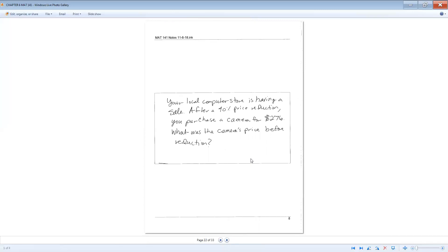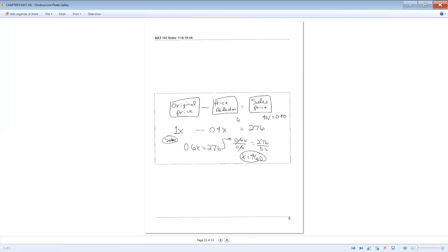Your local computer store is having a sale after a 40% price reduction. You purchase a camera for $276. What was the camera's price before the reduction? The general setup is: original price minus the reduction equals the sales price. We let x equal the original price. The sales price is $276. A common mistake is just putting 0.4 in for the reduction — you can't do that because the percentage doesn't stand alone. You have to do 40% of the original price, and since 'of' means multiplication, the reduction is 0.4 times x.